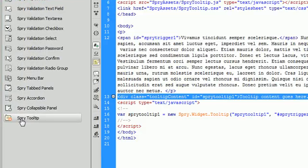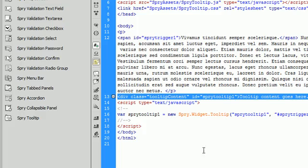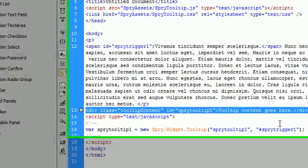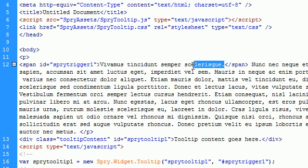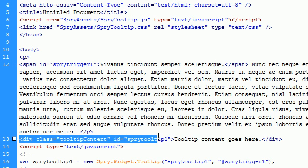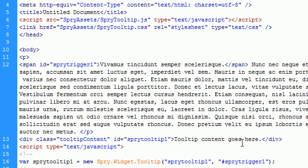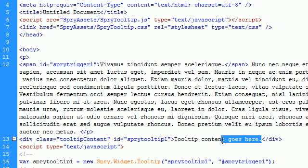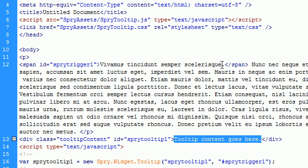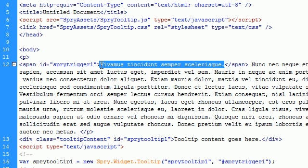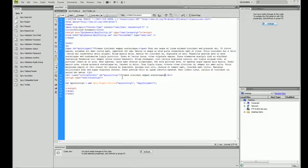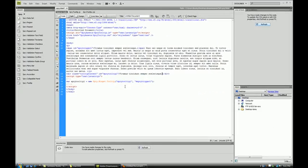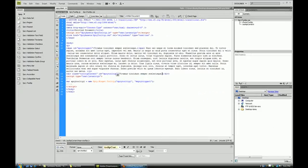So you click on Spry tooltip and as you can see it inserted a span around the text that we highlighted. And it also inserted a div down here. And this is where the content goes. So I am just going to copy this and throw it inside this div. Save that.